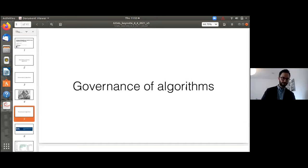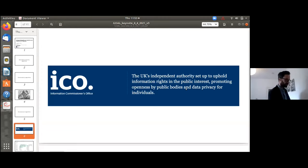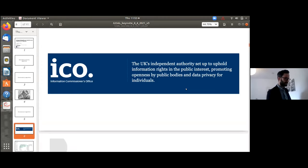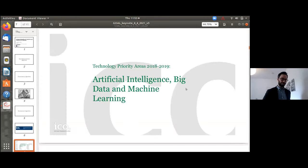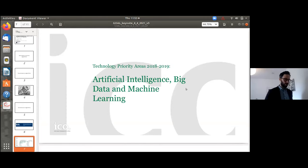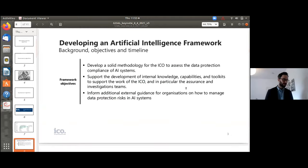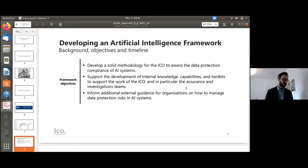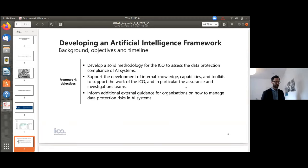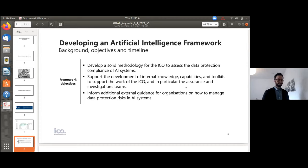I'm going to be drawing from my experience working at the Information Commissioner's office. This is the UK's data protection regulator. The ICO has historically had quite a strong focus on AI, big data and machine learning. While I was there, one of the things I was working on was a framework for regulating artificial intelligence. This was both a methodology for the ICO to assess data protection compliance with AI systems, but also supporting people within the regulator to have the right knowledge and capabilities, as well as providing external guidance for organizations on how to address data protection risks in AI systems.